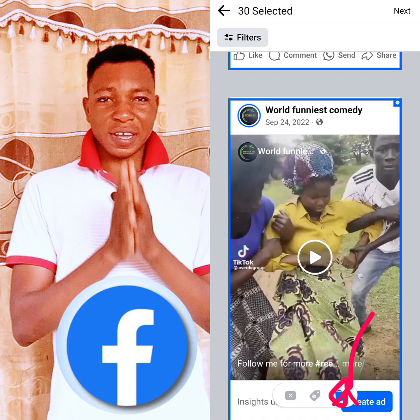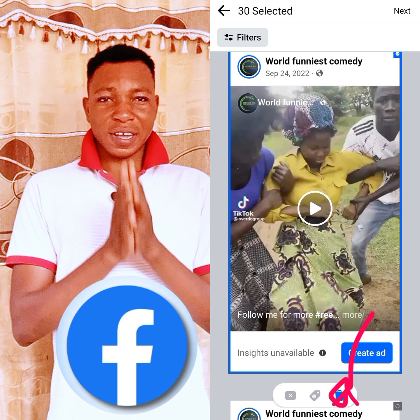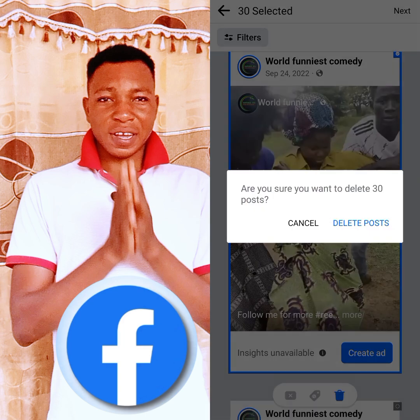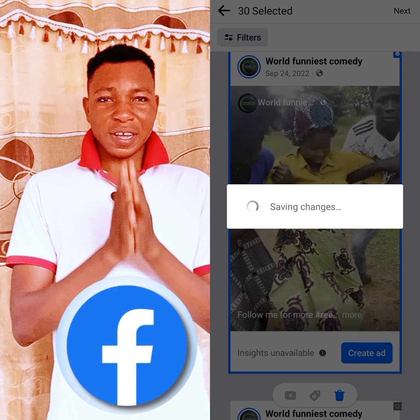This is 30 selected. Now you click down here — you see the delete option at the bottom. You click it and you see 'Remove post permanently', 'Hide', and 'Remove selected posts permanently'. You click 'Delete post'. It asks: are you sure you want to delete 30 posts? You confirm yes, and you see it is saving — it's ongoing.